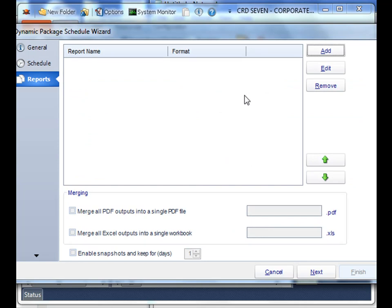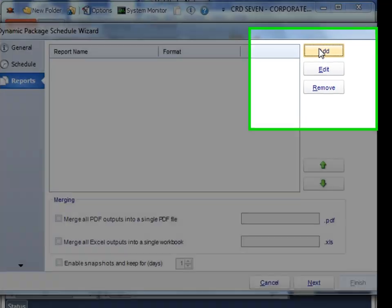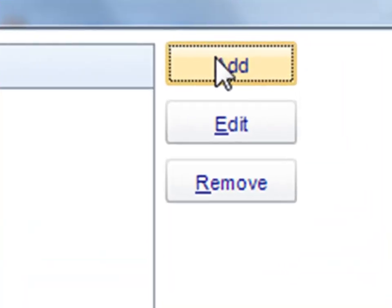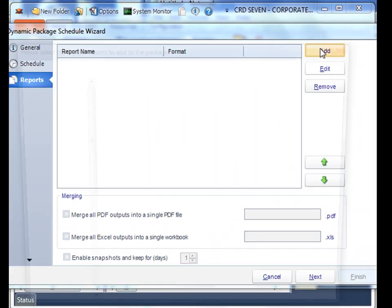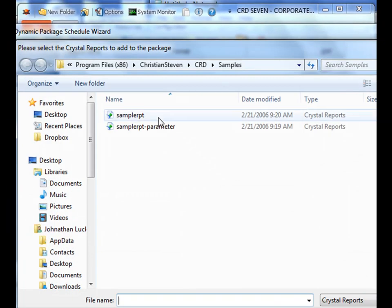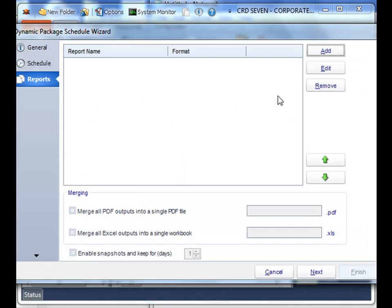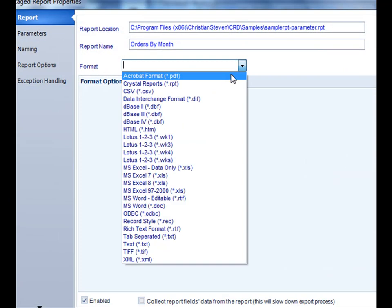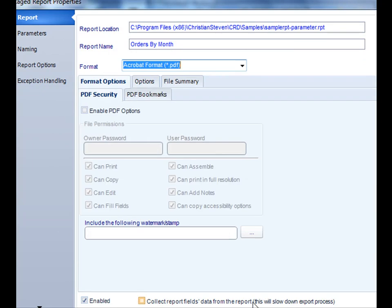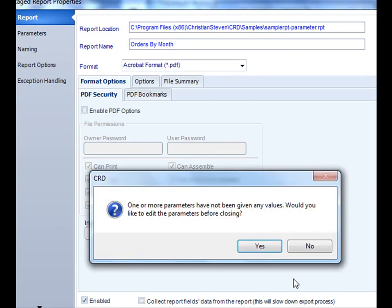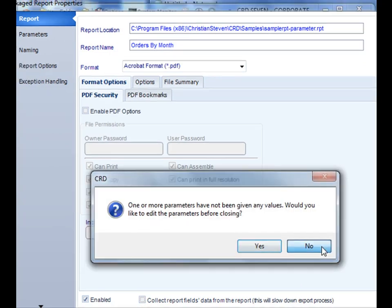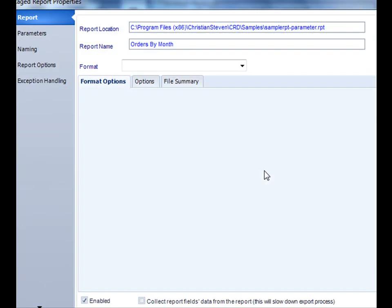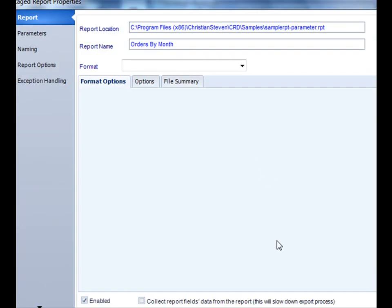Now similar to a basic dynamic package, you would actually add all the reports that you need. Determine their format, and just keep selecting until you've gotten all the reports that you need to run.